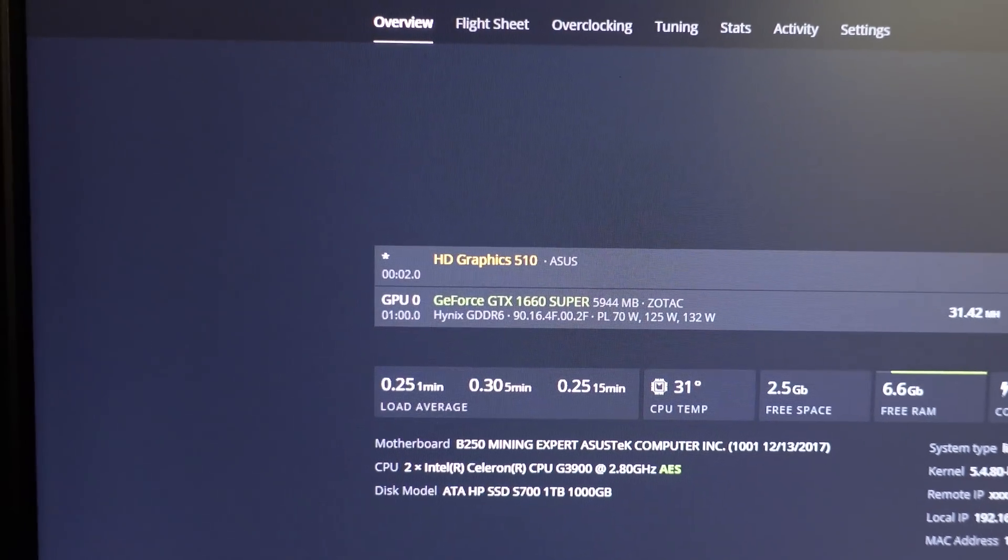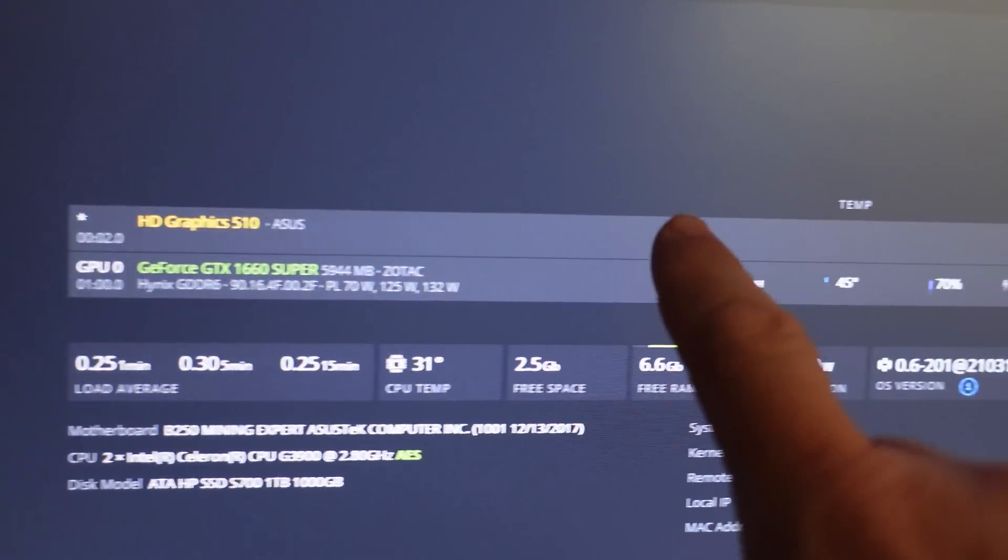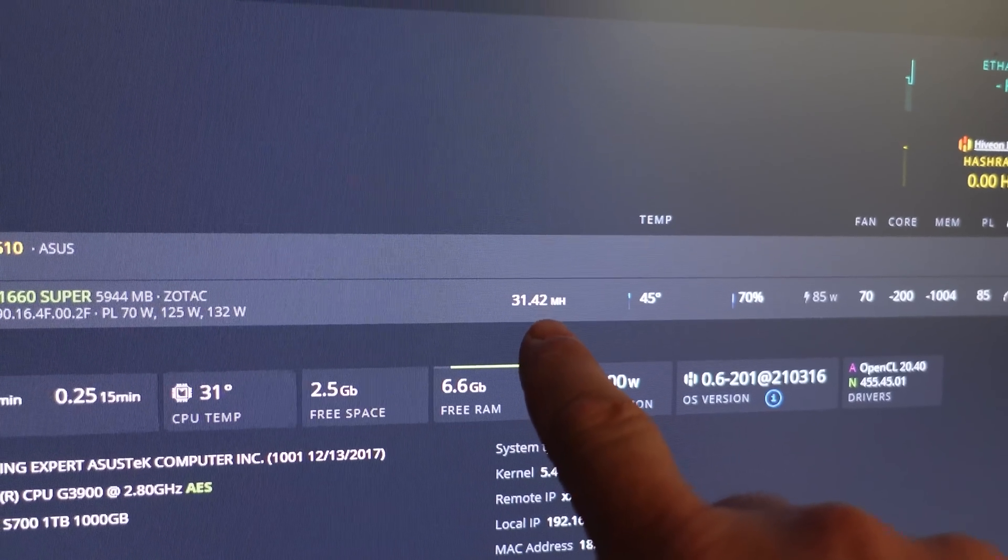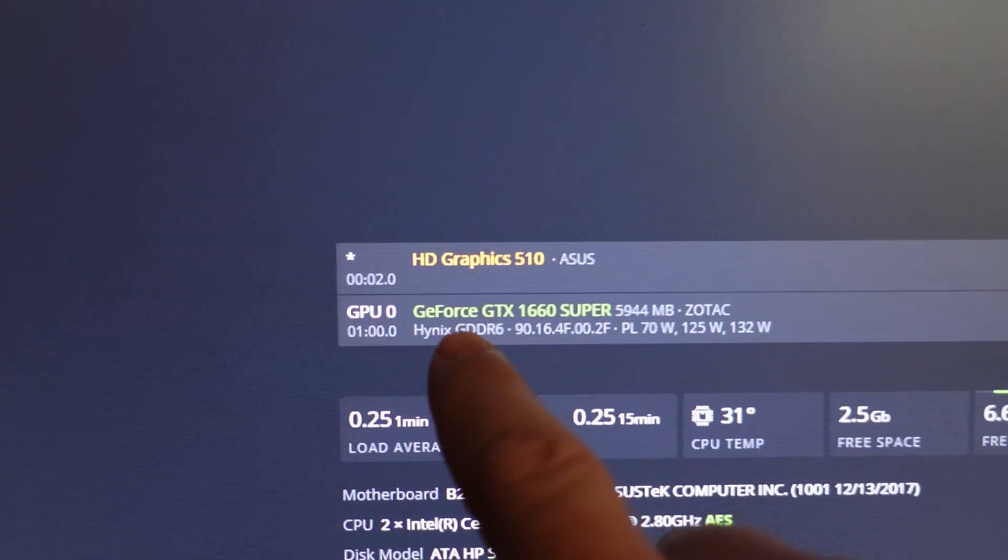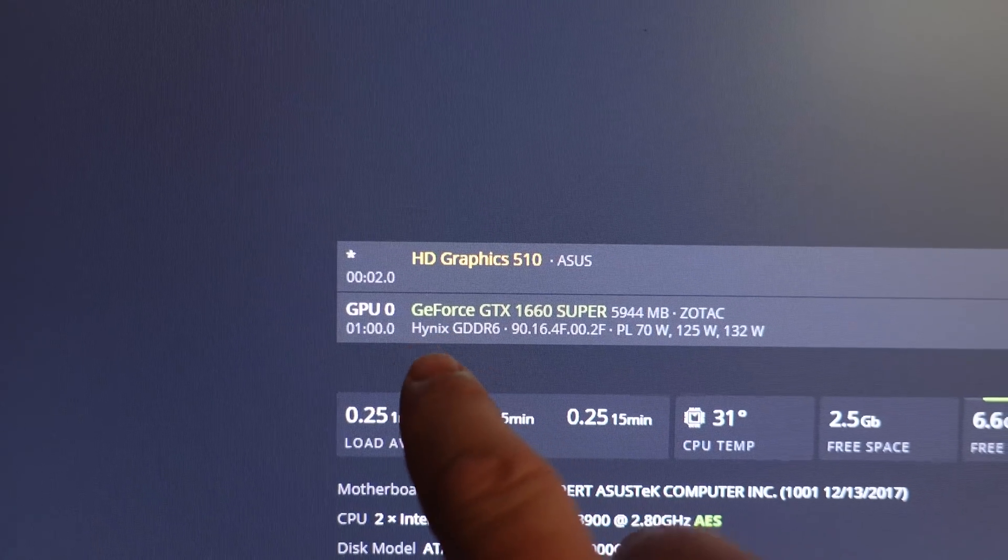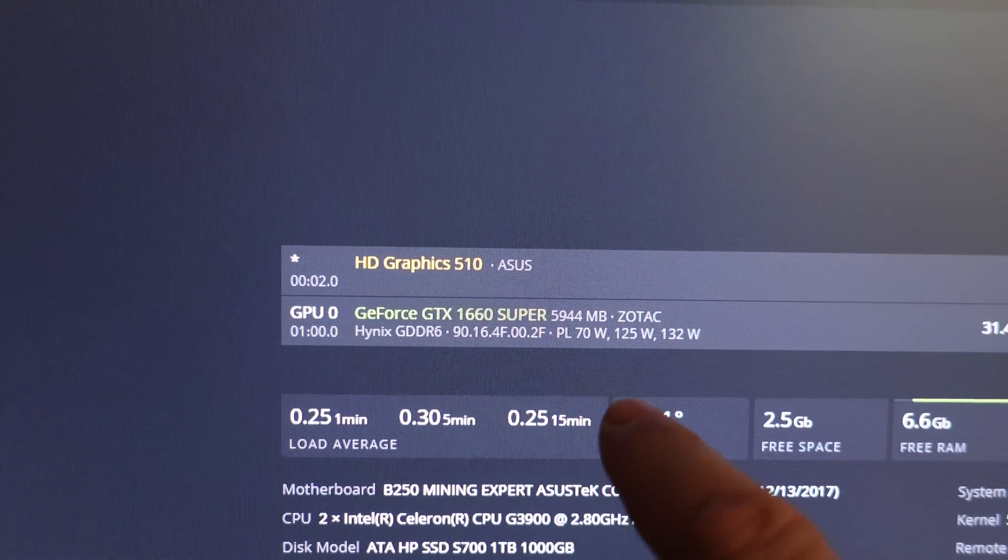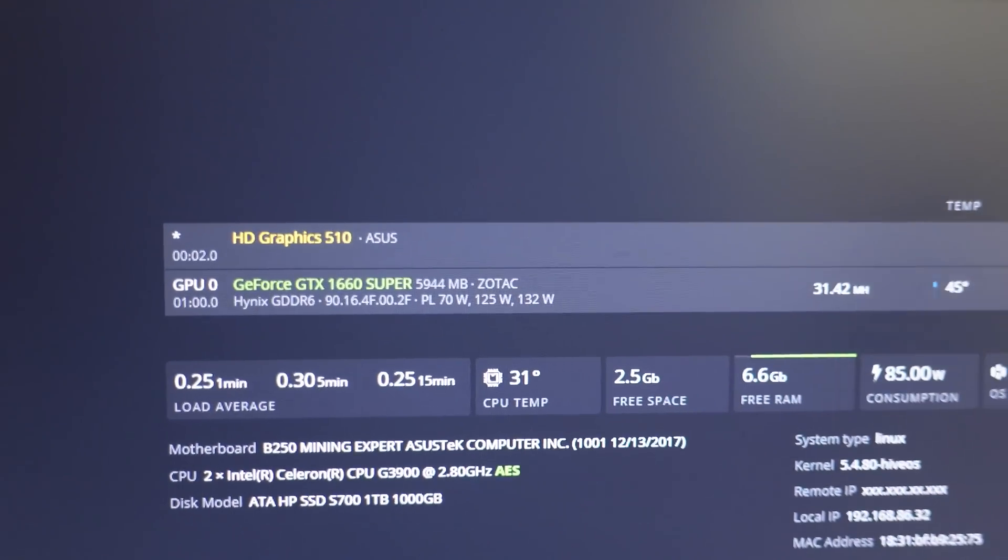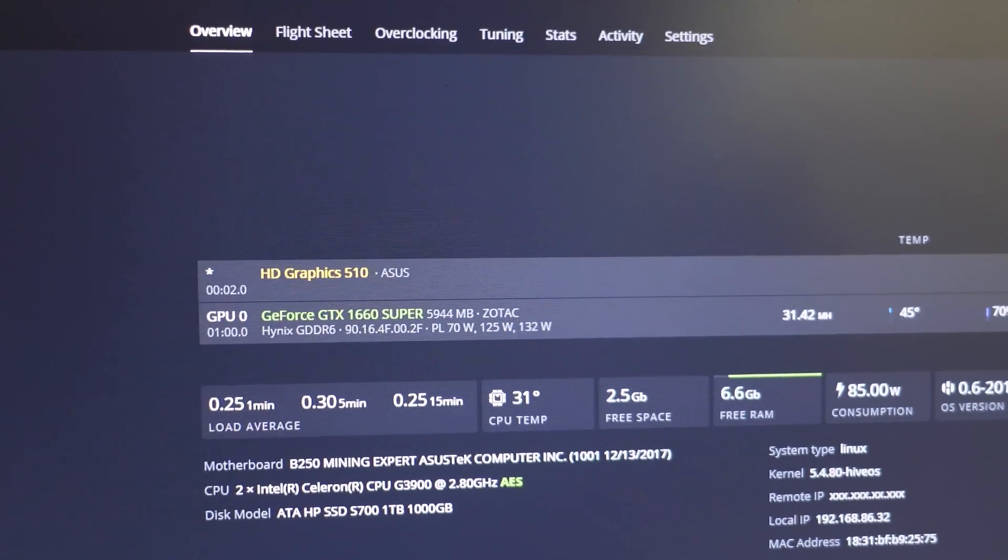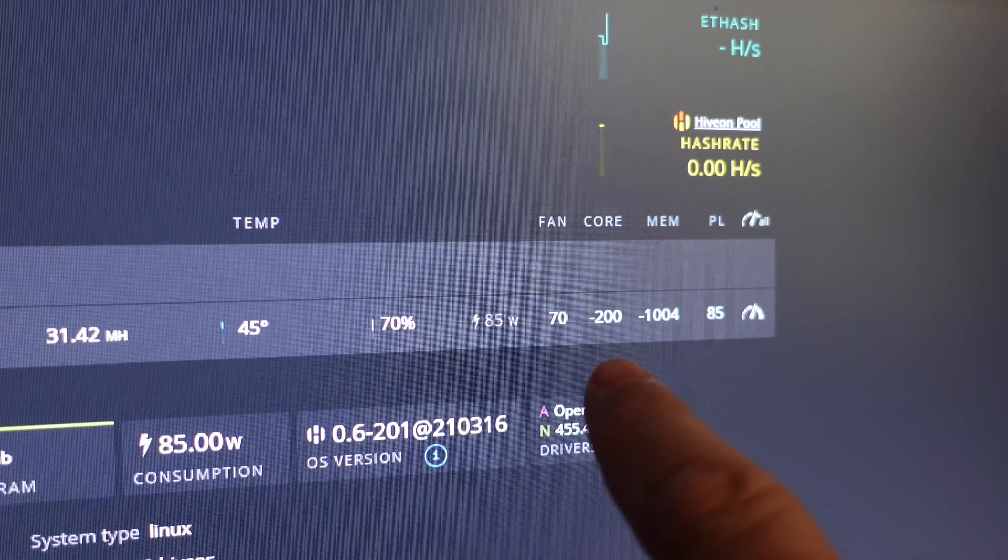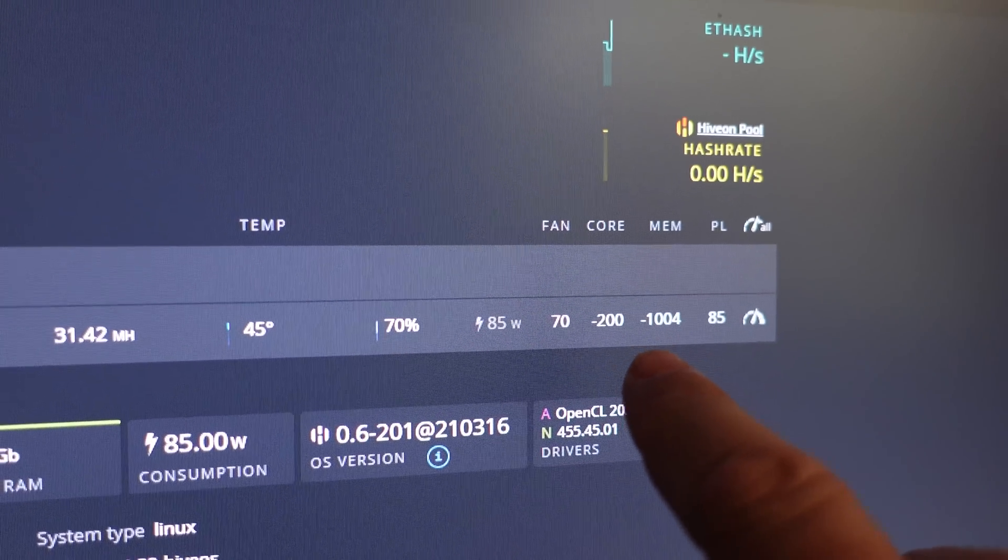All right so I just wanted to show you real quick we've got the first GPU up and it's mining. We are at 31.42 megahash and this is Hynix memory again that I've been getting over and over on these new 1660 Supers. For like a year, year and a half I had not gotten that on Supers, TIs, anything.